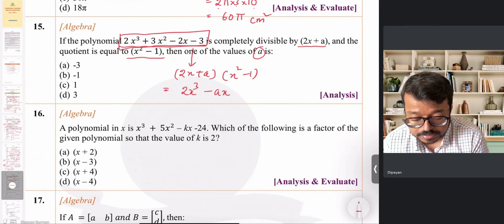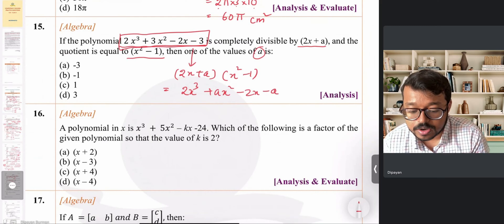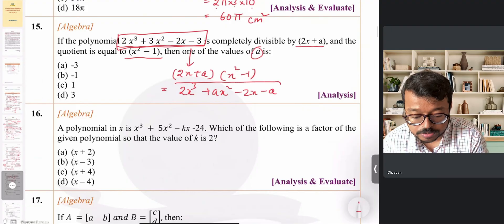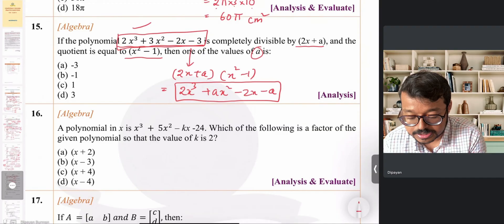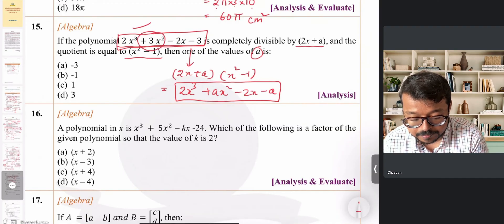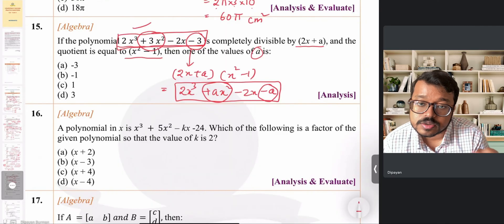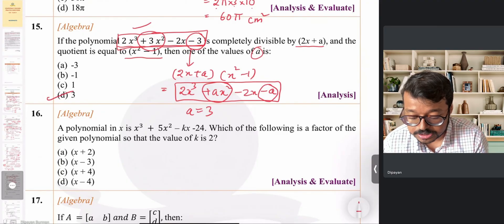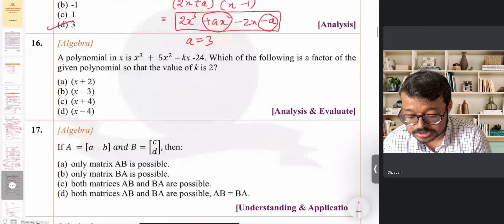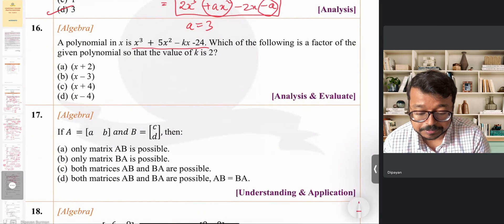Comparing the expanded product with the given dividend: the x² coefficient is a, and comparing with the given +3x², we need a = 3. Similarly the constant term −a matches −3. Therefore a = 3, which is option D.